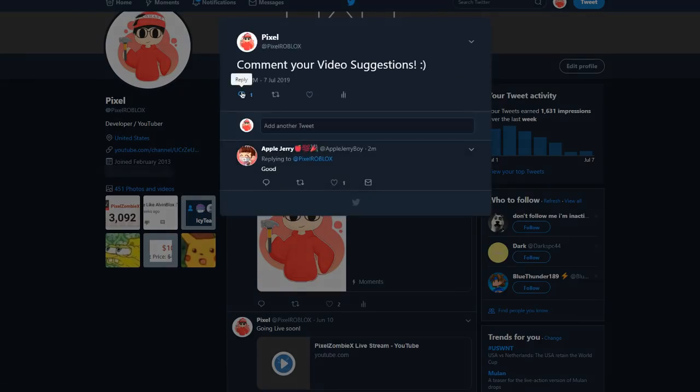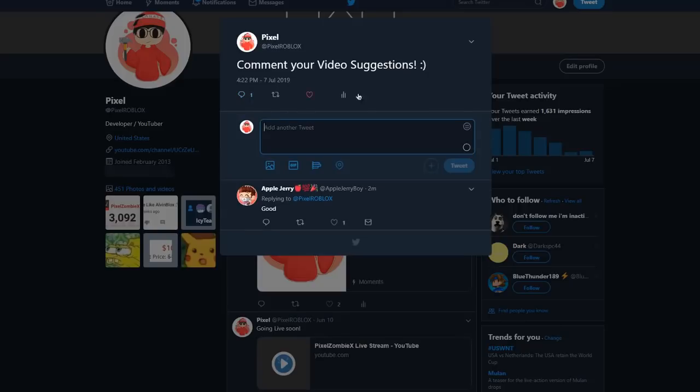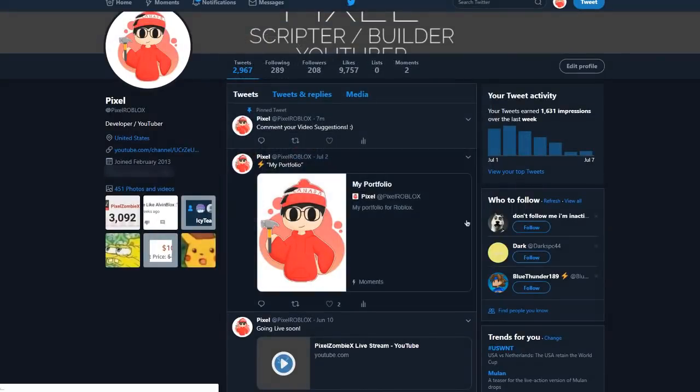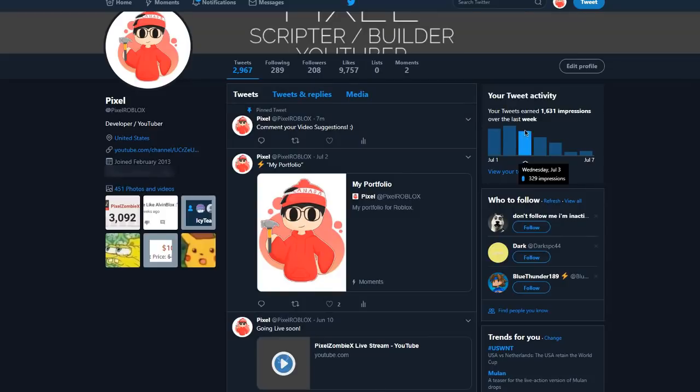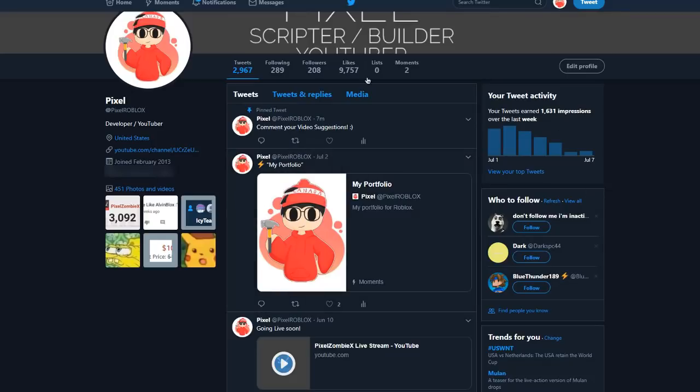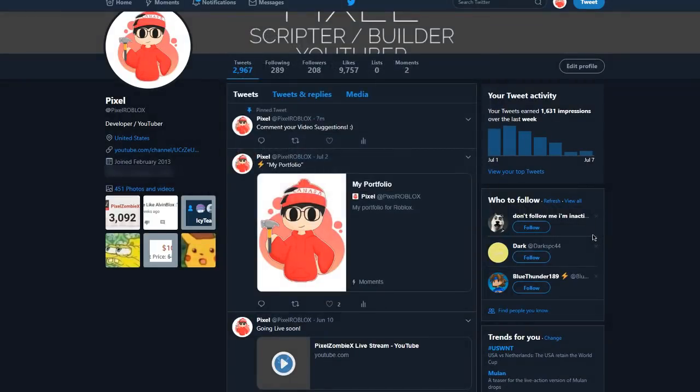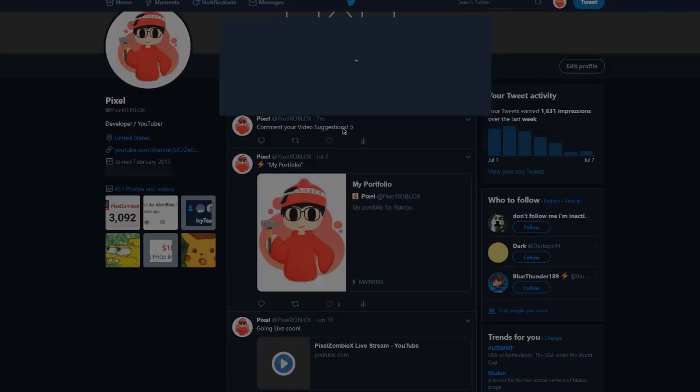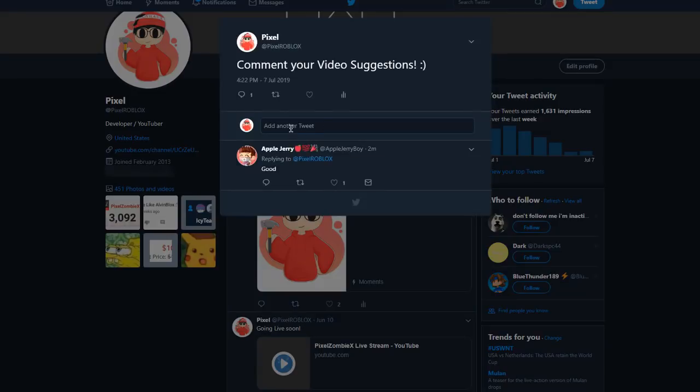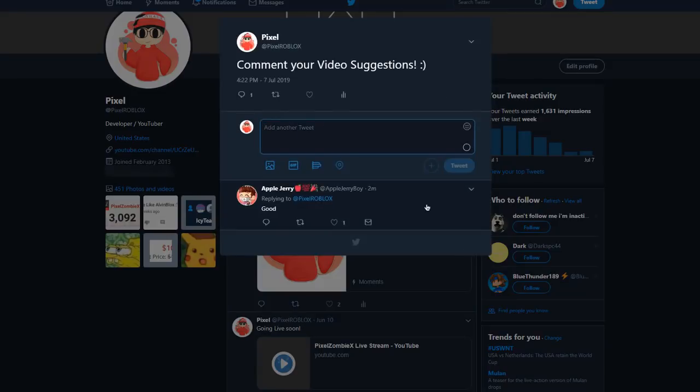My pinned tweet says 'comment your video suggestions.' If you click on it you can press the little comment thing here or just type here. You can add video suggestions here as well because I'm always on Twitter. A lot of people send me messages but I don't really check them, so do not send me a DM or anything like that.